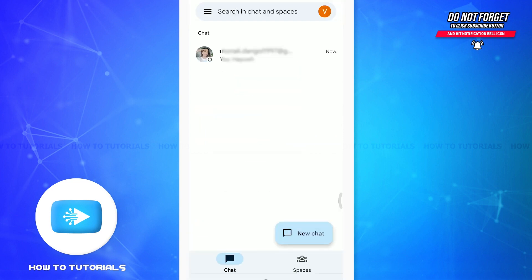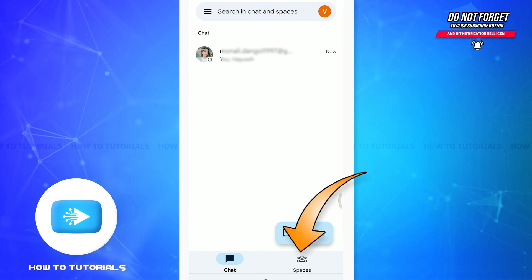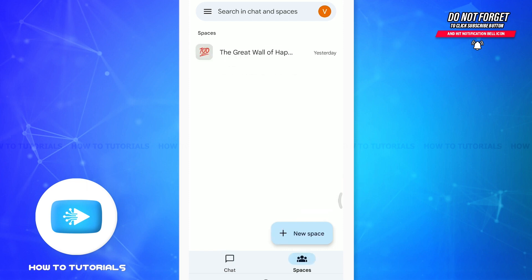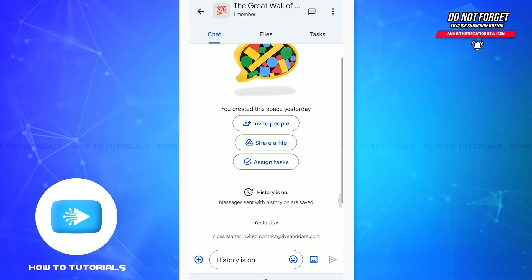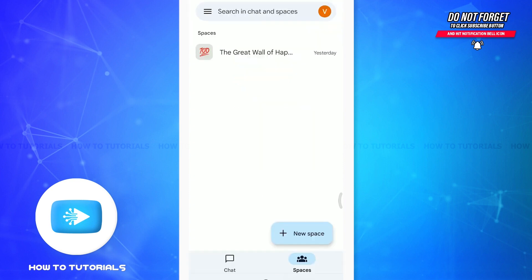You can also search for Spaces. Tap on the Spaces option in the bottom right corner. Here you can see that I have created a space. Tap on the space and you can invite people, share a file, and even assign tasks as well. You can use every feature present on Google Chat successfully.